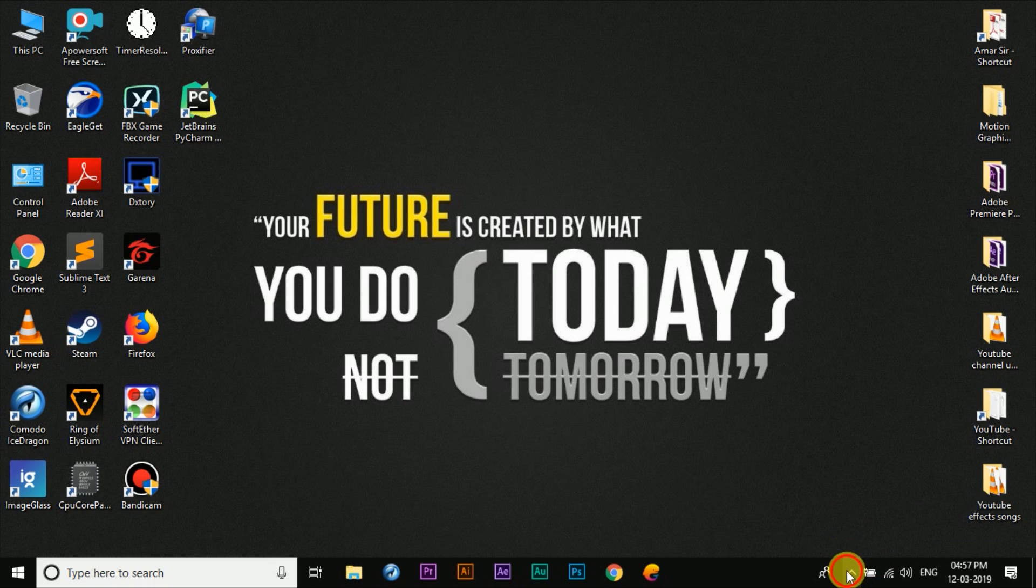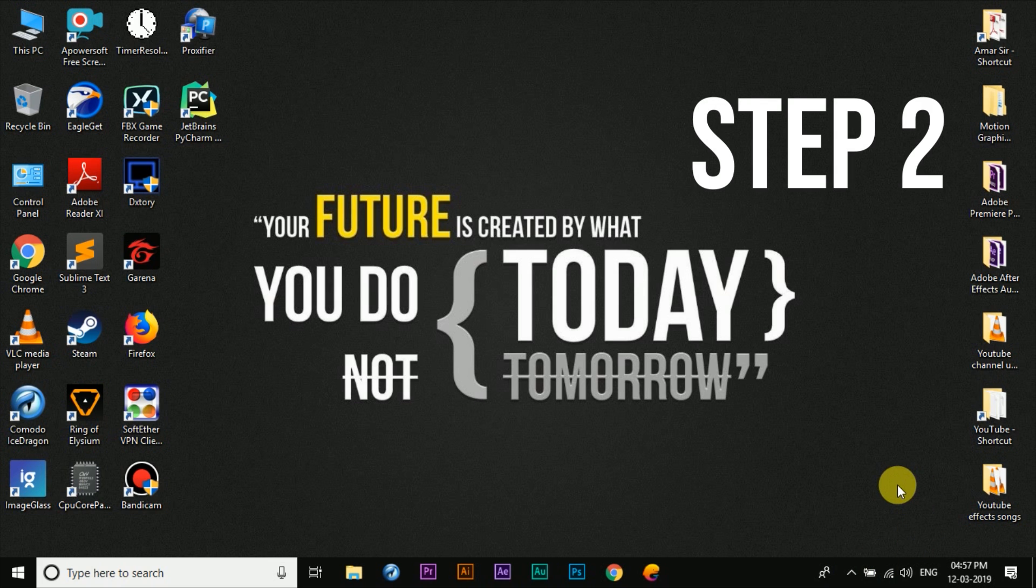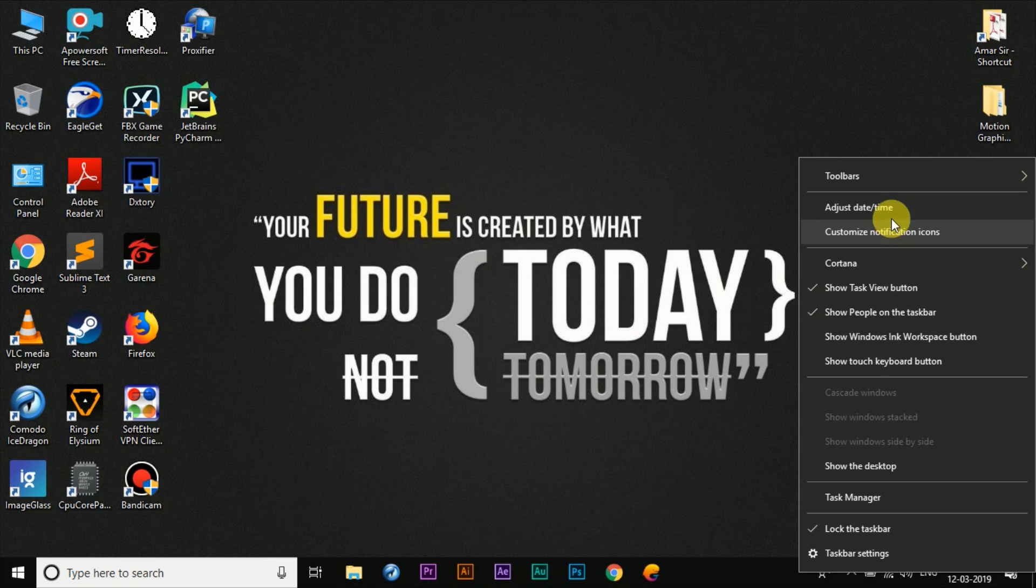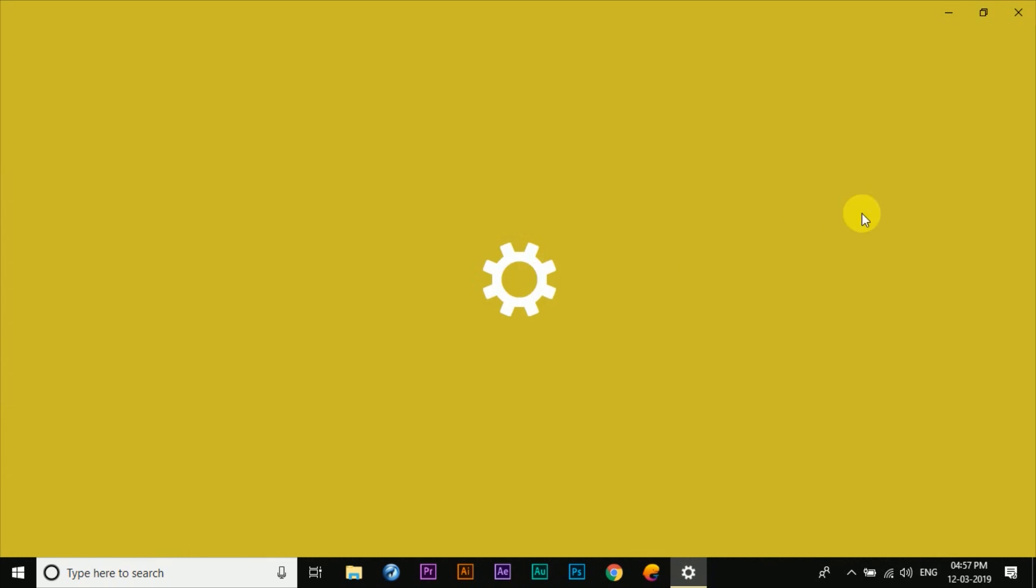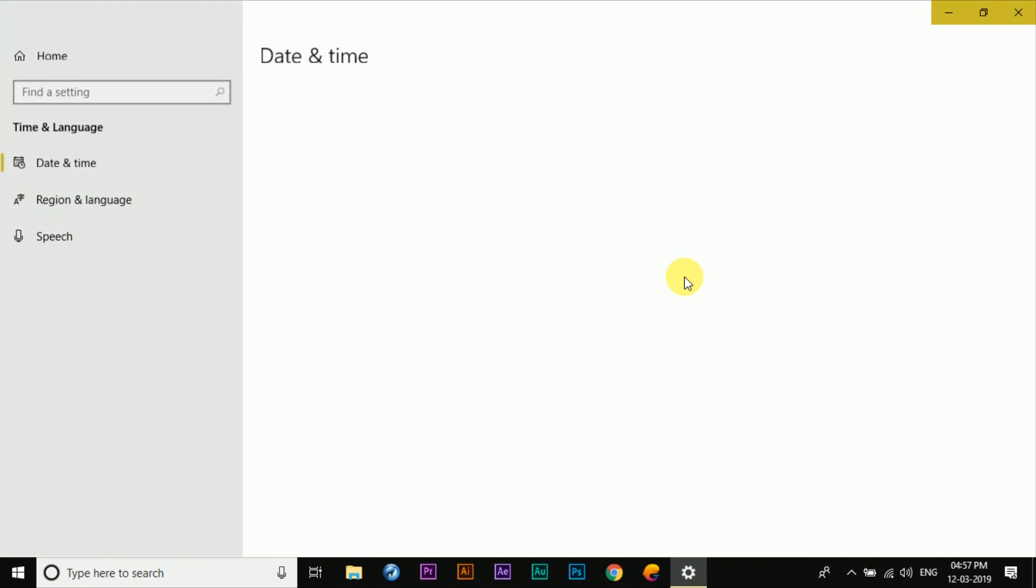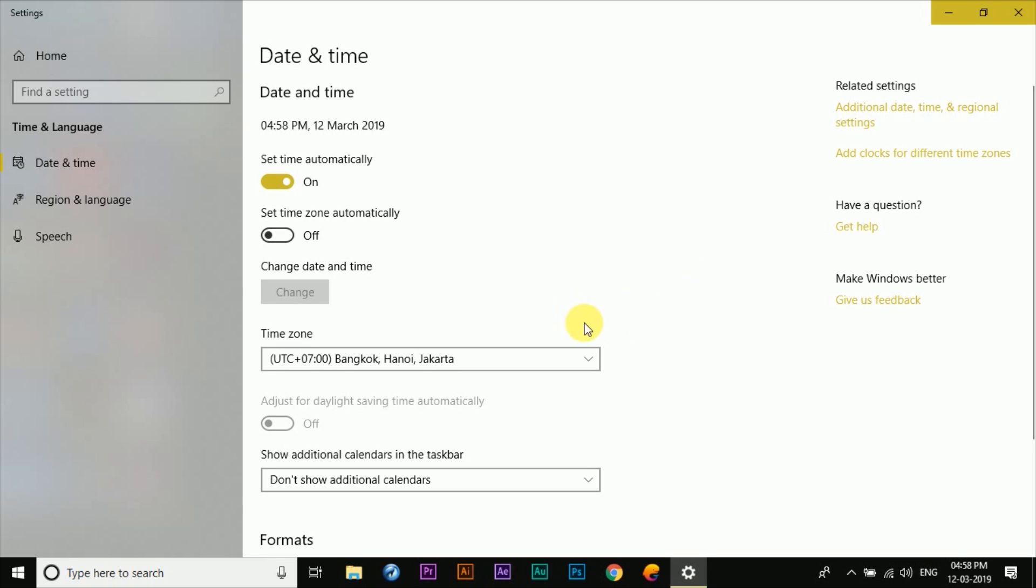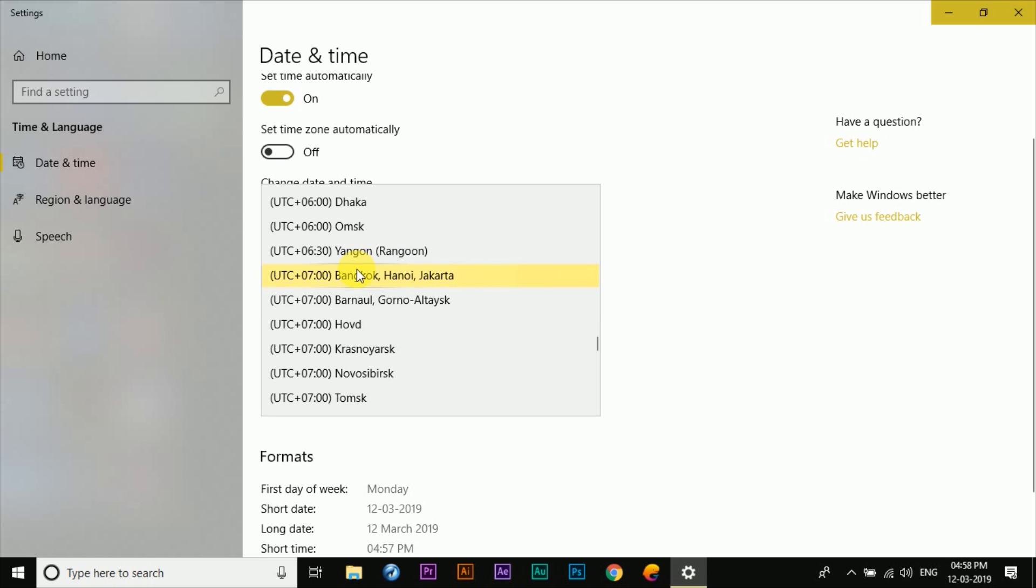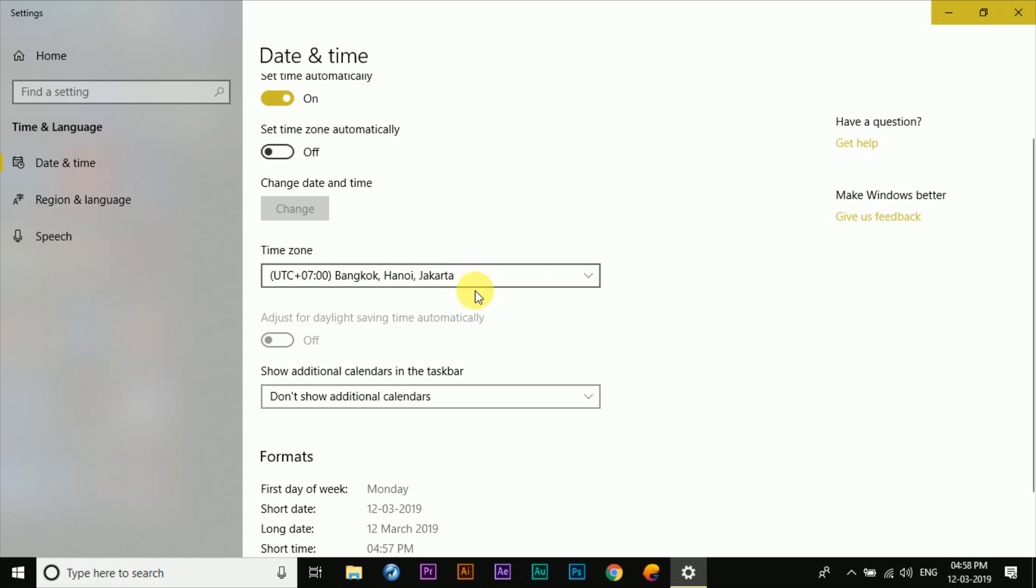Now that the Garena app is clear from the background, the second step is to change the timezone of your system to that of Thailand. So we are going to open up the date and time settings of our system, and from here you can set it to Bangkok, Hanoi, Jakarta.